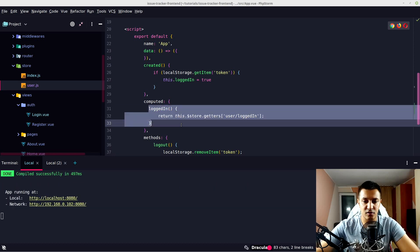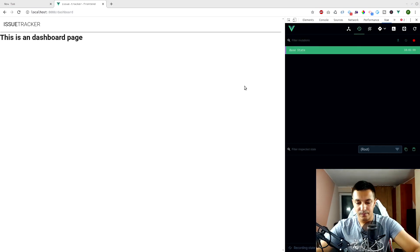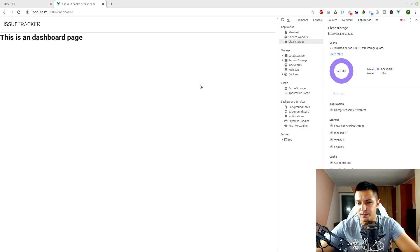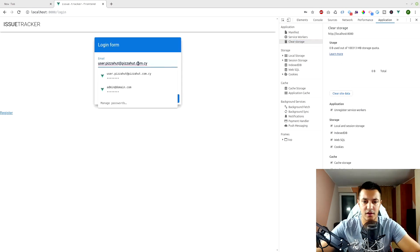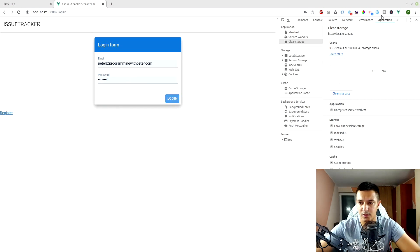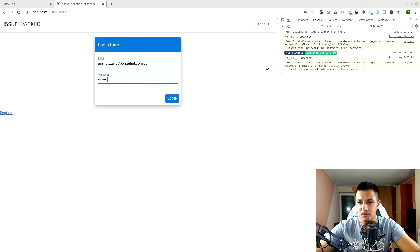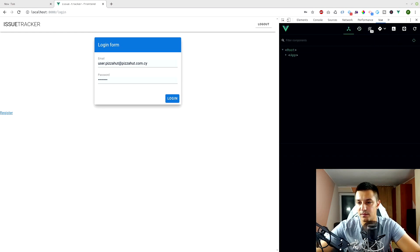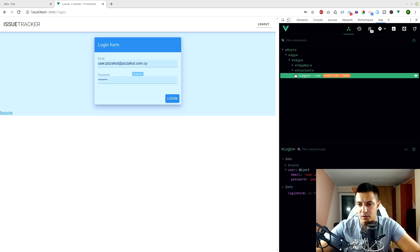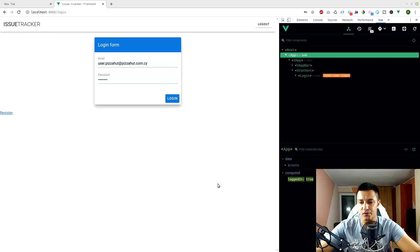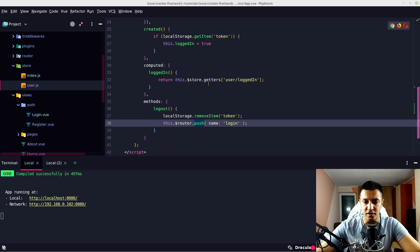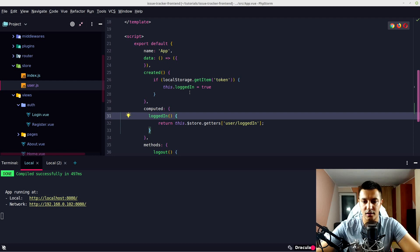Since we have our loggedIn getter, let's check if it changes. We'll refresh the page, clear our storage in the Application tab, then refresh again. We get redirected, so peter@programmingwithpeter.com and password, logging in — we are logged in. Hitting logout works. The App layout has loggedIn: true from our store, which is correct.